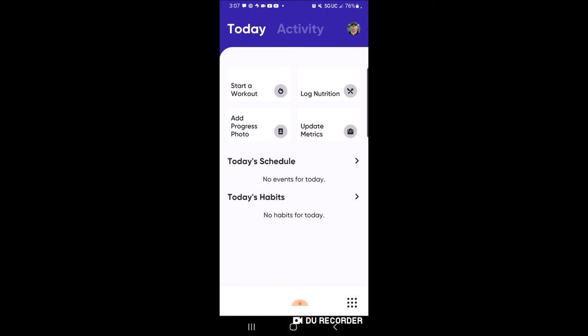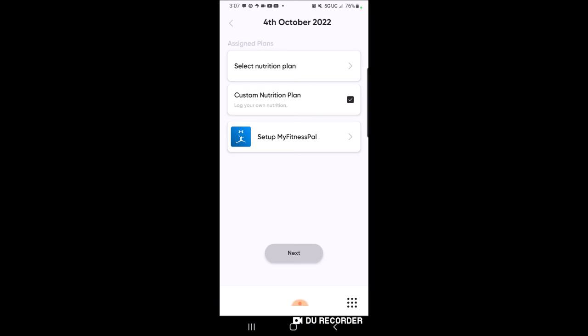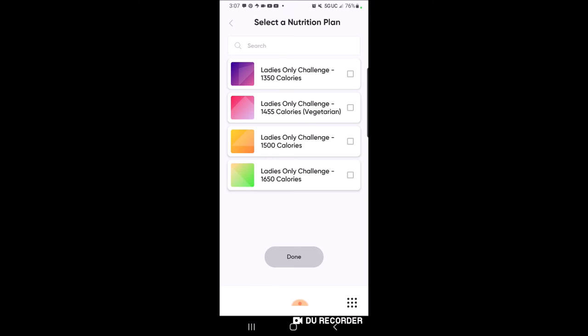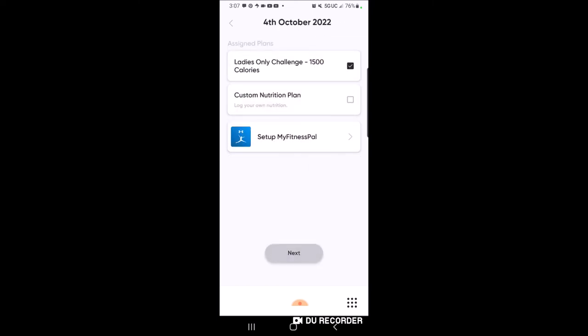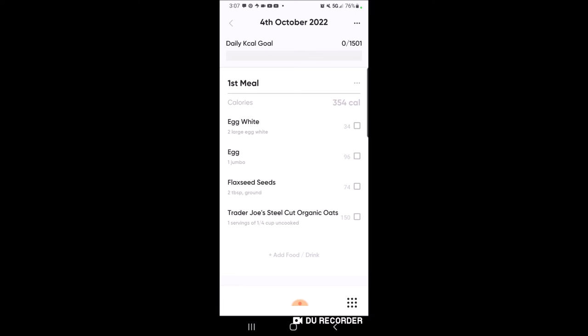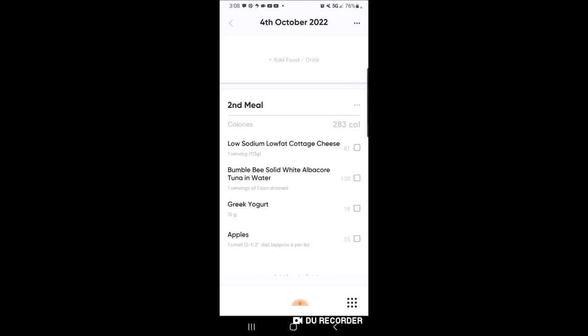That's how you start and track your workout. Now let's go back to the main hub page and log our nutrition - track our meal plan. Click 'Log Nutrition' and you'll see options to select your nutrition plan. I'll choose 1500 calories and click 'Done.' We're not setting up MyFitnessPal, just click 'Next.' You'll see checkboxes again - every time you finish a food item you check it off. My calories start filling in at the top: two egg whites, flax seeds, organic oats - I'm at 354 out of 1500 calories.